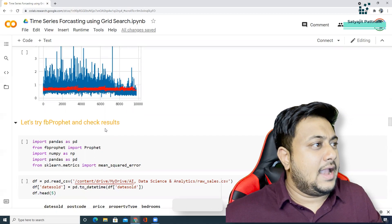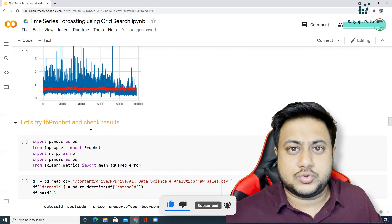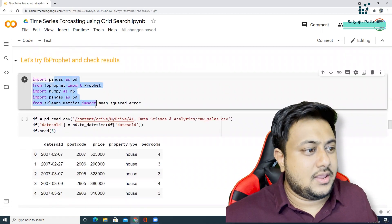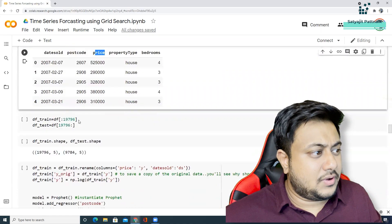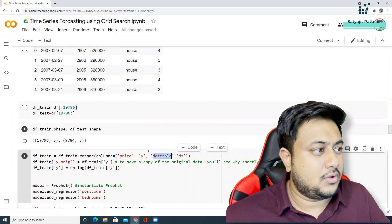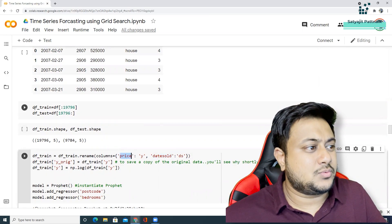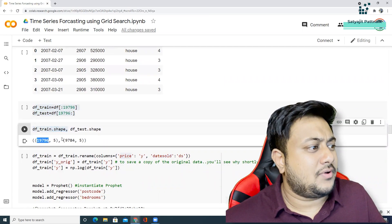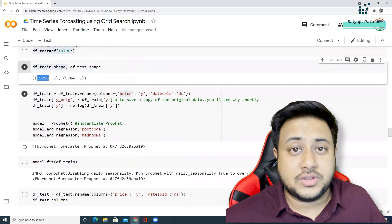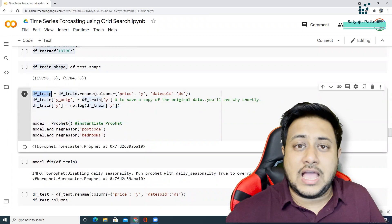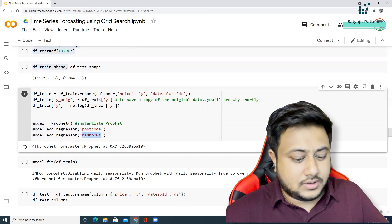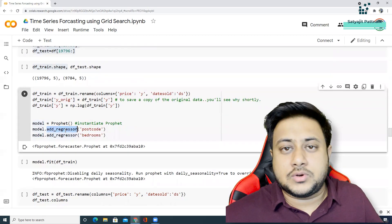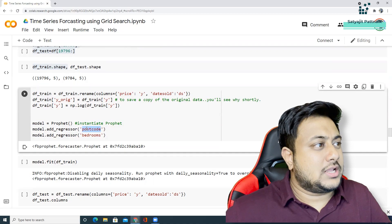So here, I'm calling my Facebook profit, importing the libraries. And here, I have my date sold, postcode and all these things. I'm just considering my date sold - univariate, one variable, date versus y. That's it. I have taken my training and test data. I have already confirmed the shape of training data and test data in this method. And then I'm performing the same steps what we perform normally in Facebook profit. Here, I have also added postcode and bedrooms as a new regressor. That means if you are adding postcode and bedrooms as a new add regressor, that means it's a multivariate problem.